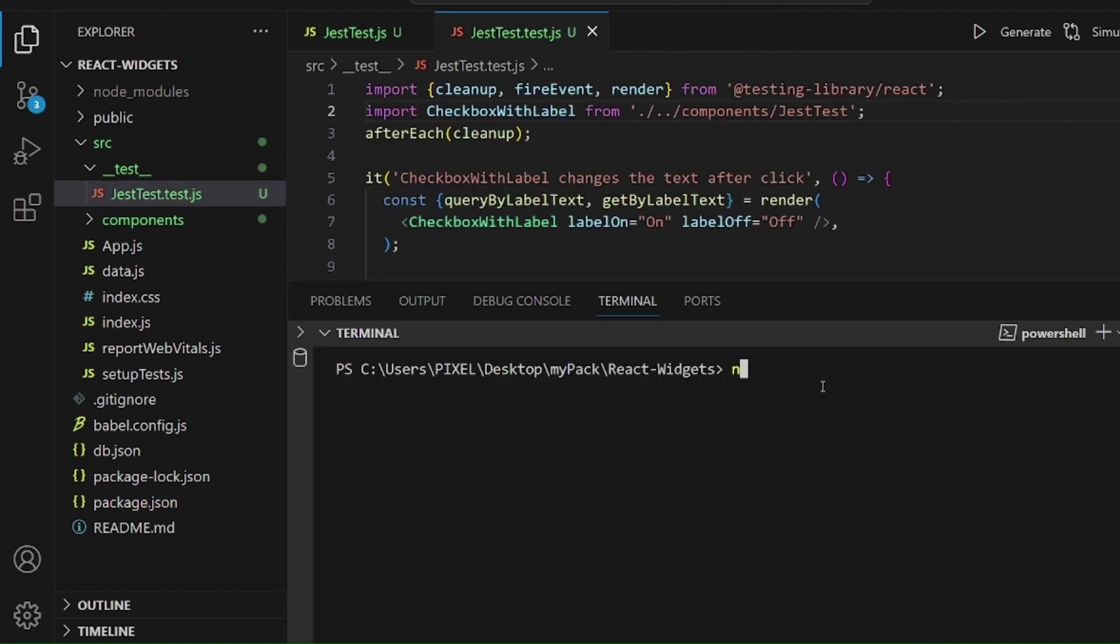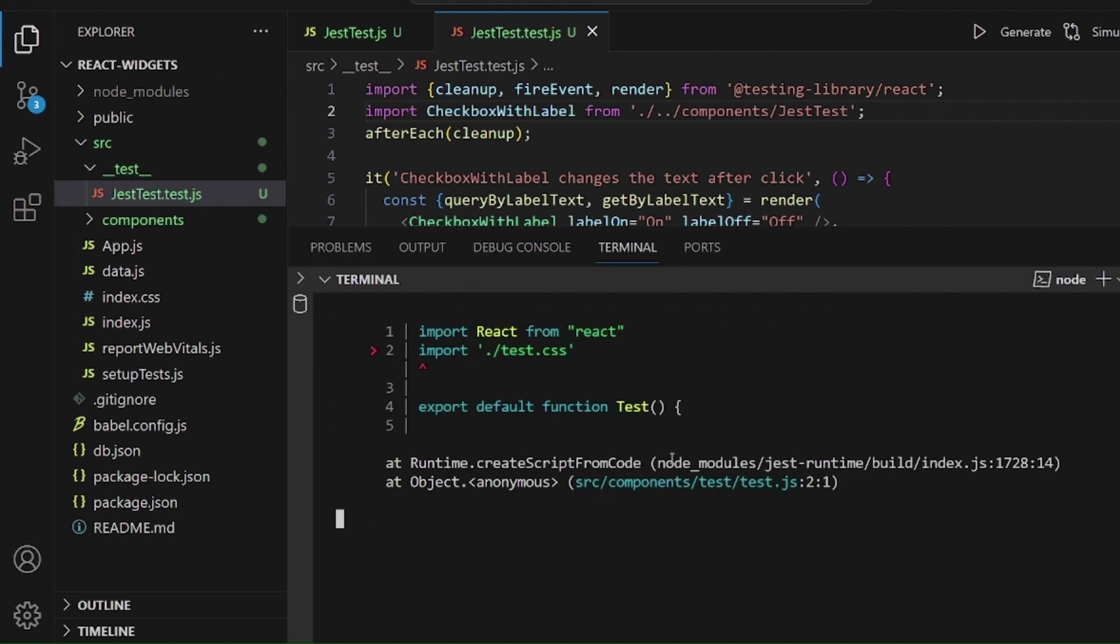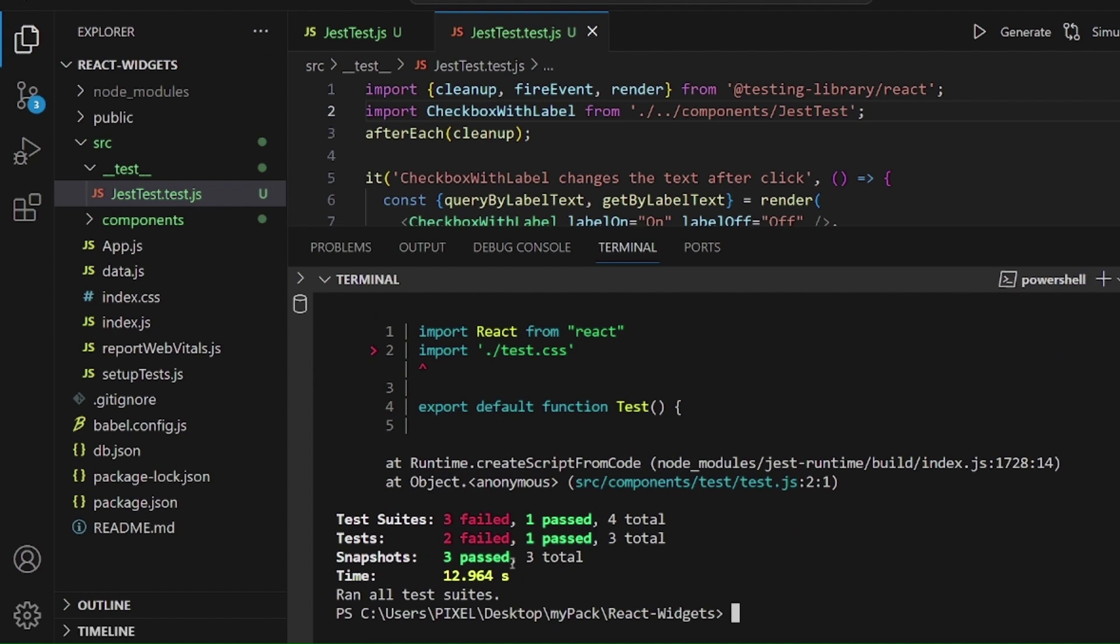Now inside our command line, run npm run test. And the tests will be run. Everything inside this directory. As you can see, they have been passed. That's all. Thanks for watching.